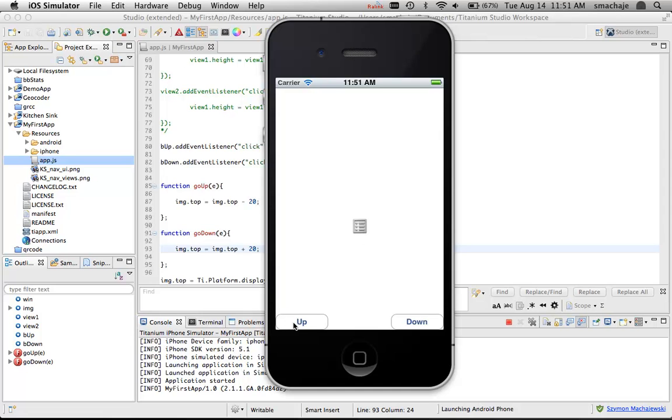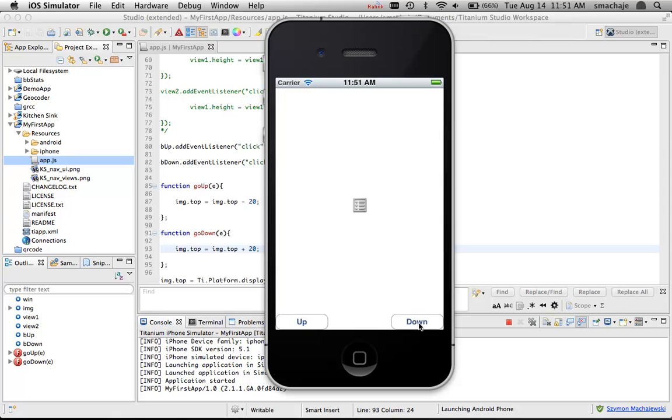I can see how this can be a game with two little kids having access, maybe on the iPad, to the up button and the down button, and seeing which one can get the image to go either to the bottom or the top. There it is, a simple game.